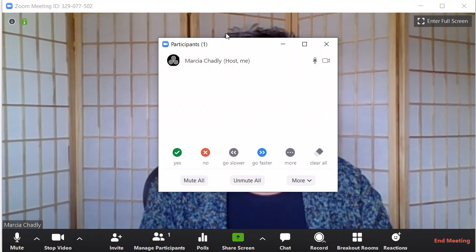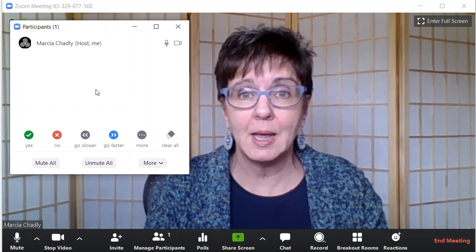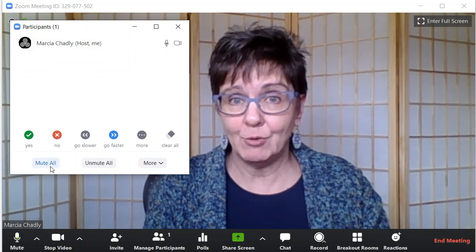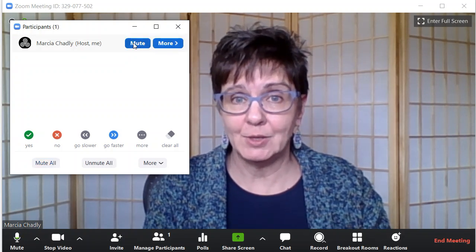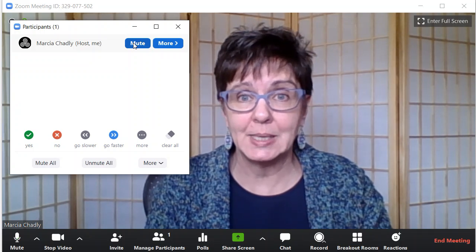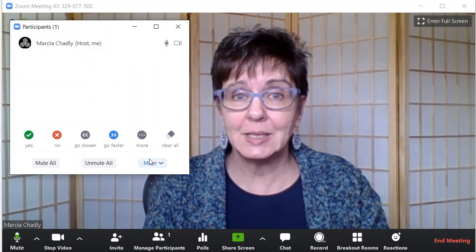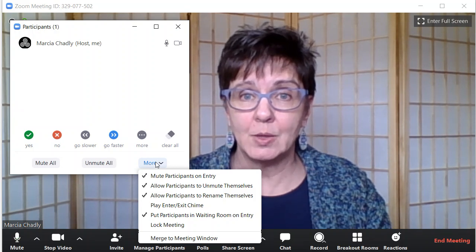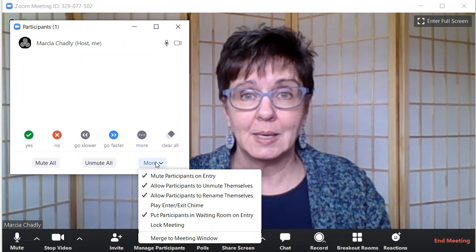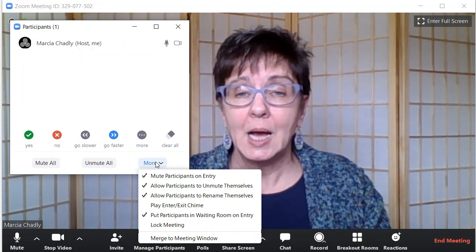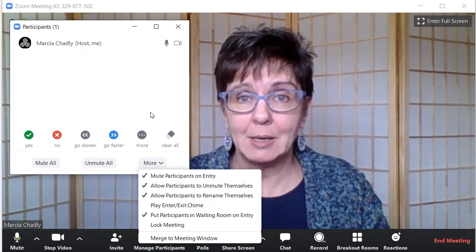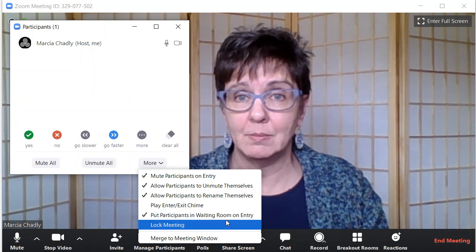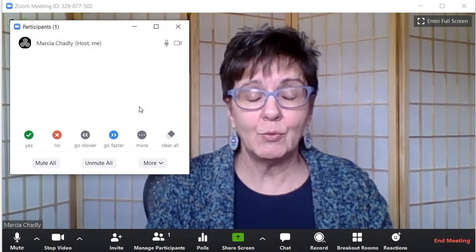Let's look at the Manage Participants window. This window has a lot of good controls both before the meeting starts and once it's going. It will show you who's in the meeting, let you mute everybody at once — a really good control — and let you mute people individually, which is handy when a dog barks or something's happening and you need to help someone turn their sound off. In the More menu at the bottom, you can control whether people are muted when joining, whether they can unmute themselves, whether they can rename themselves, and whether they're being put into the waiting room.